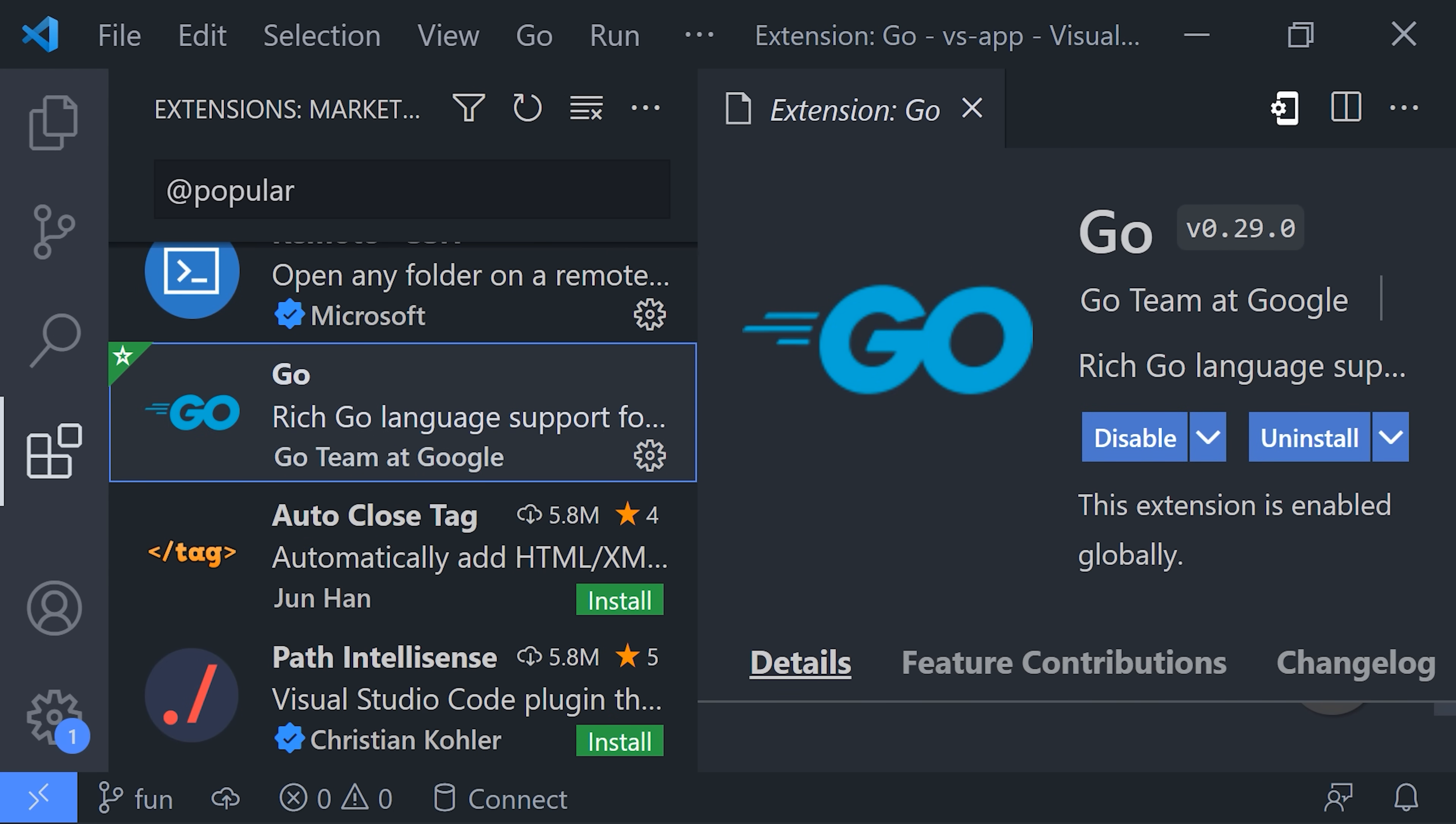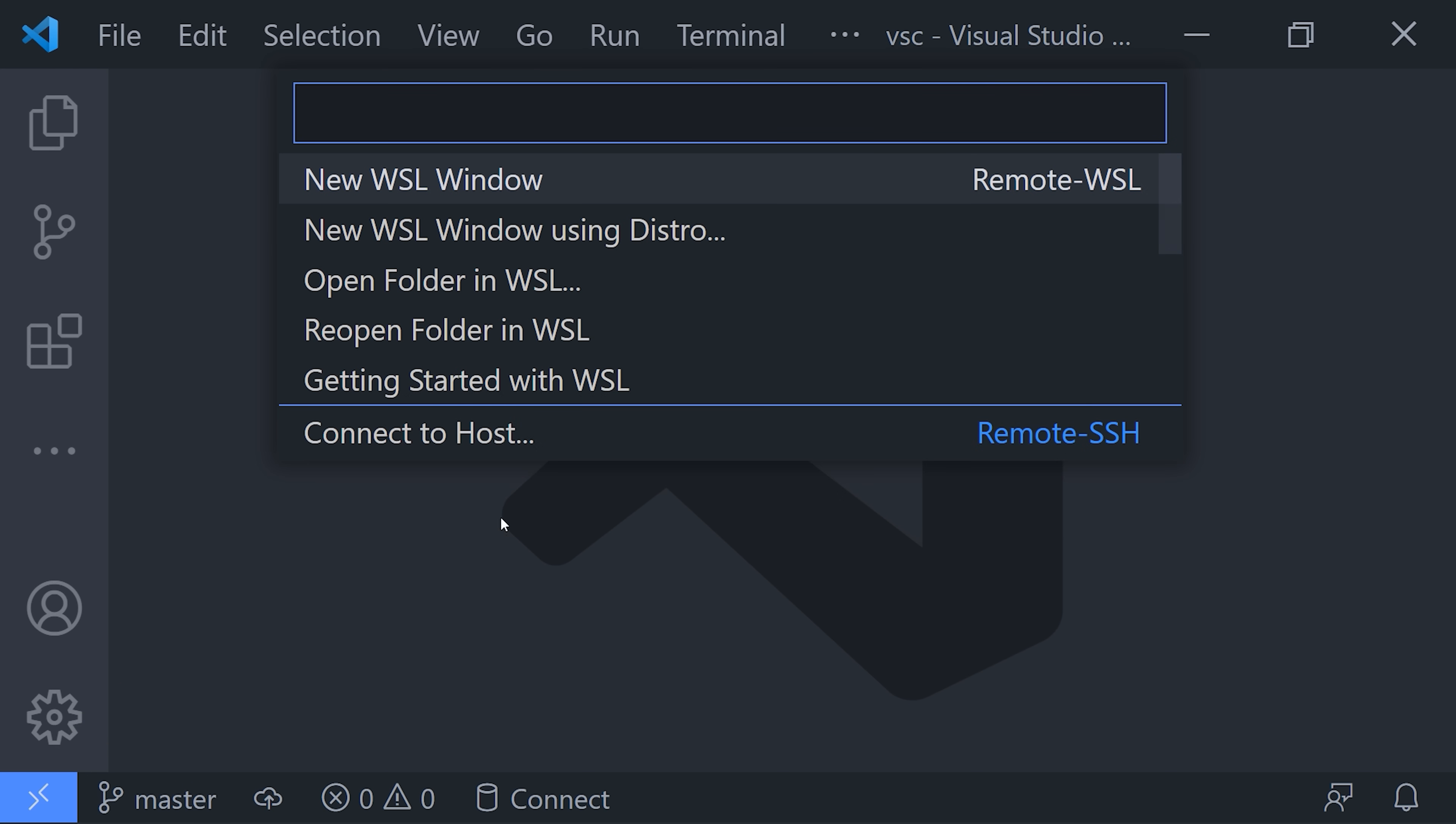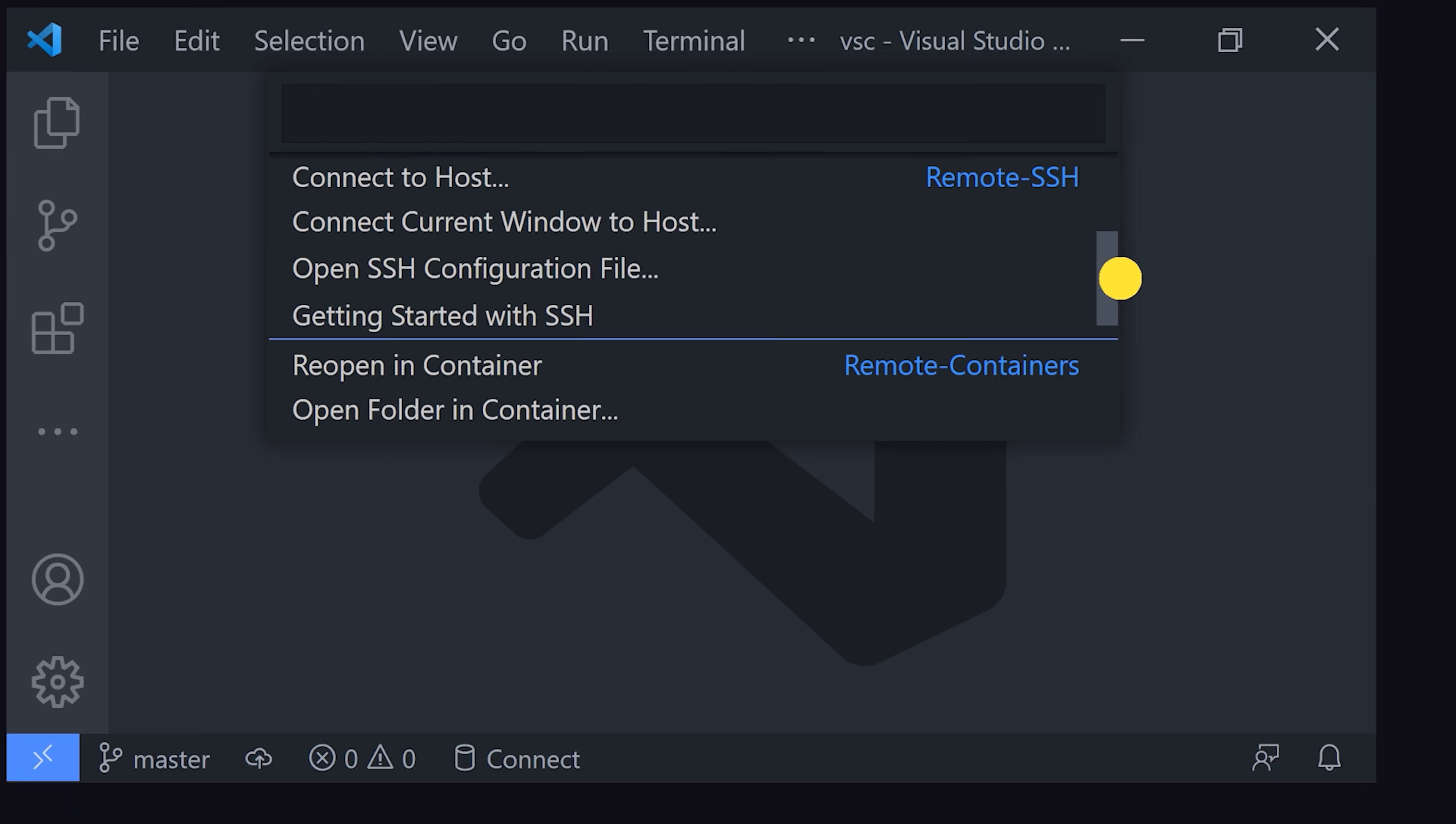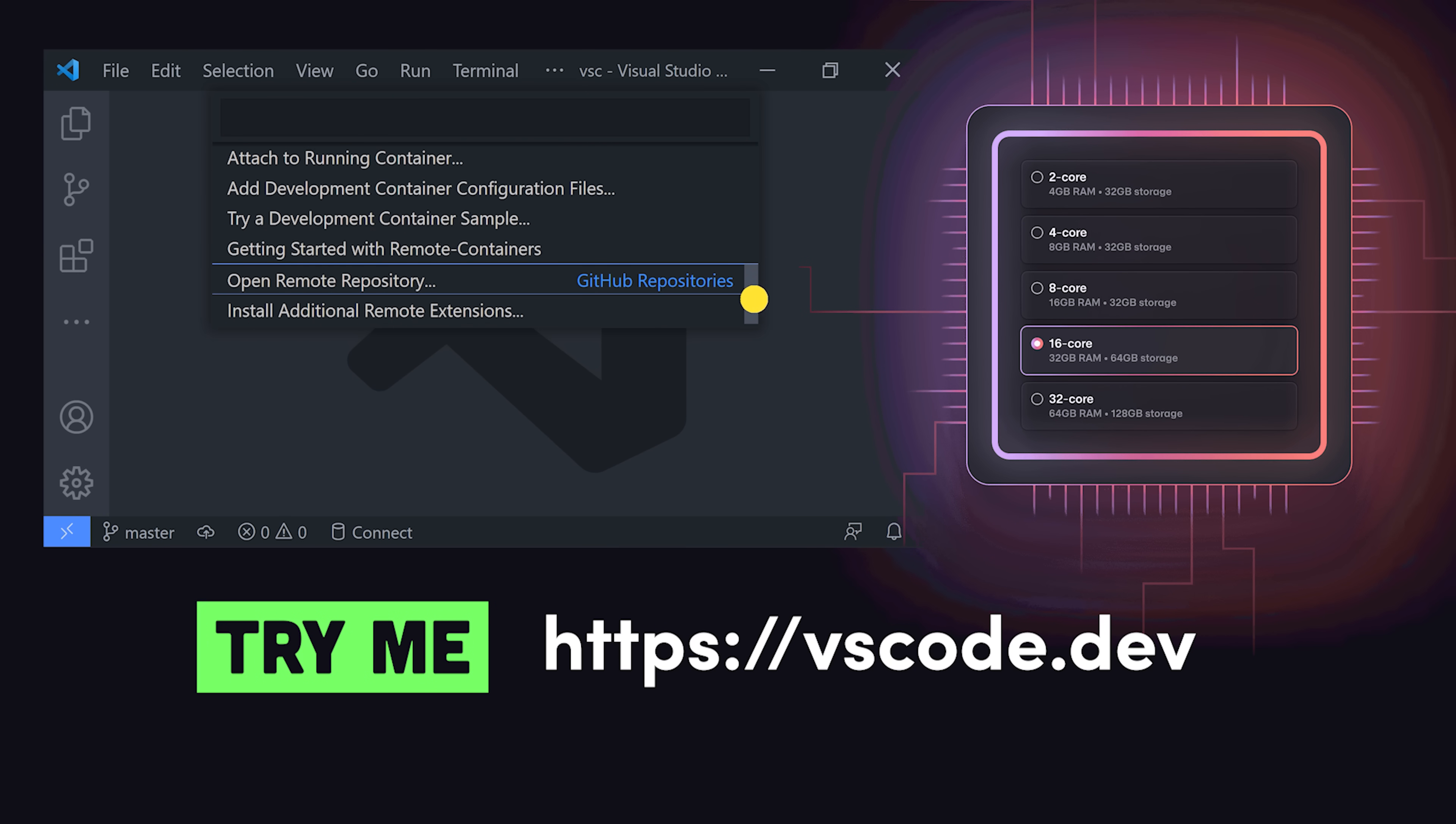Most software projects work with the cloud in some capacity. The remote button can connect your editor to a remote GitHub repository, Docker container, or cloud server. And you can even run VS Code itself in the cloud to access it from the browser on any machine.